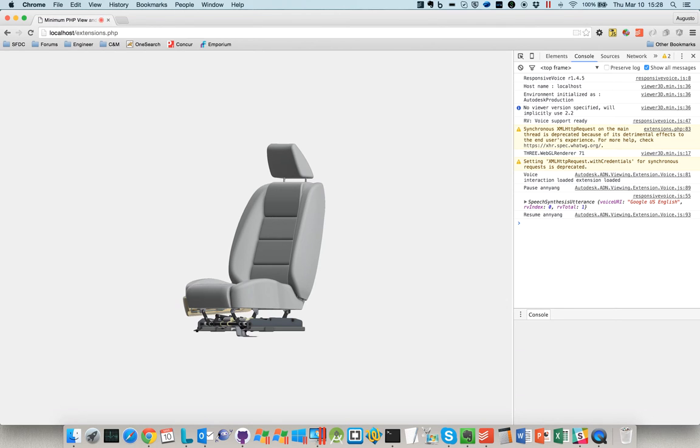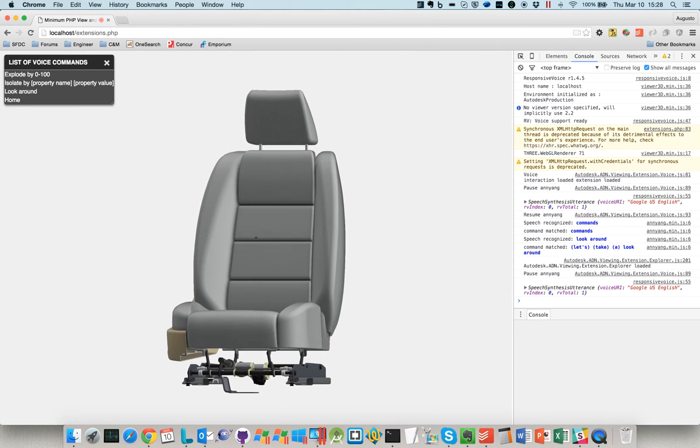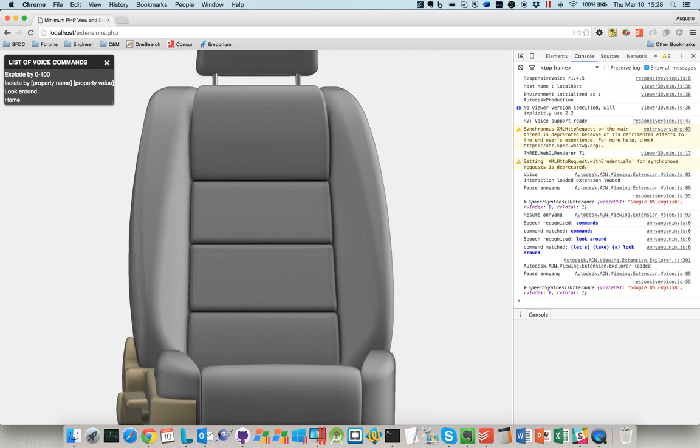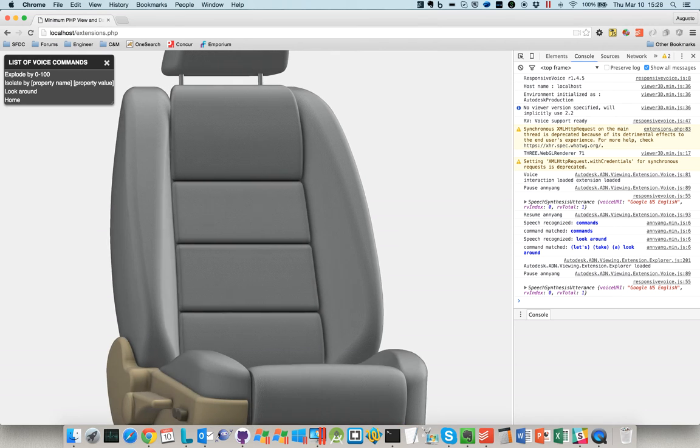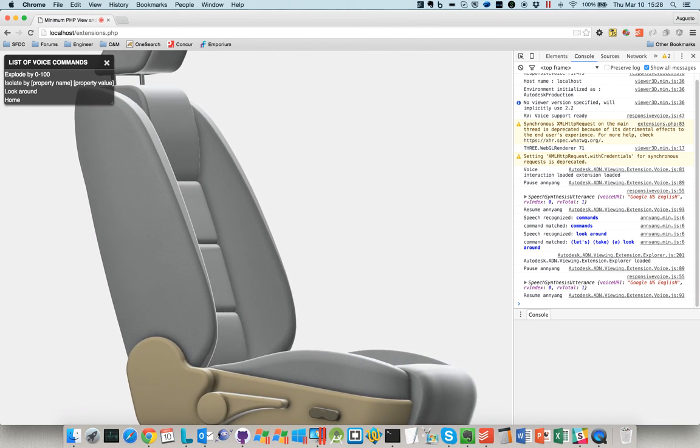Commands. Look around. Let's take a look around this beautiful model and say stop when you are done. Stop.